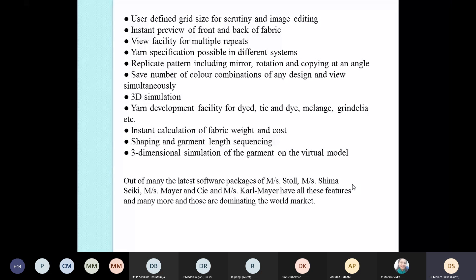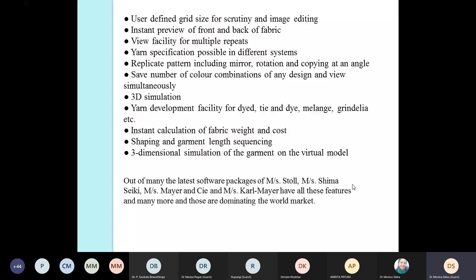CAD software gives you an instant preview of the front and back of the fabric — very important especially for reversible fabrics where paper-based methods only show the front. You can replicate patterns including mirror rotation and flipping at an angle. 3D simulation is a very important feature, and some software also allows you to calculate fabric weight and cost, providing the economic viability of a design once it is created.